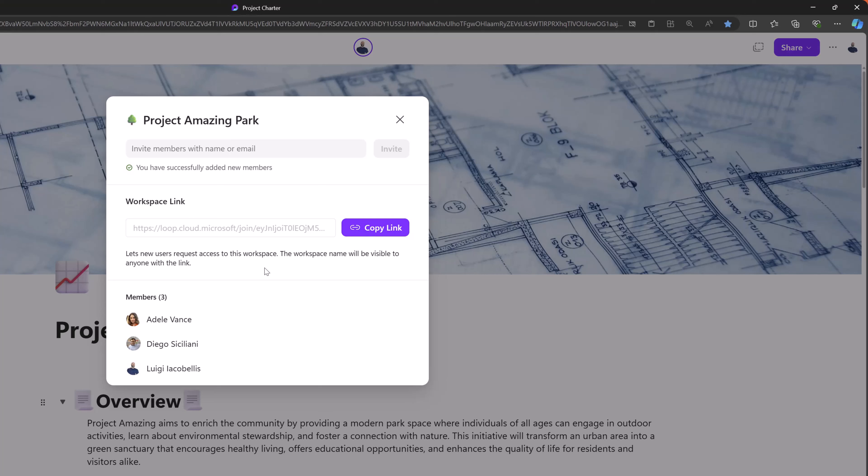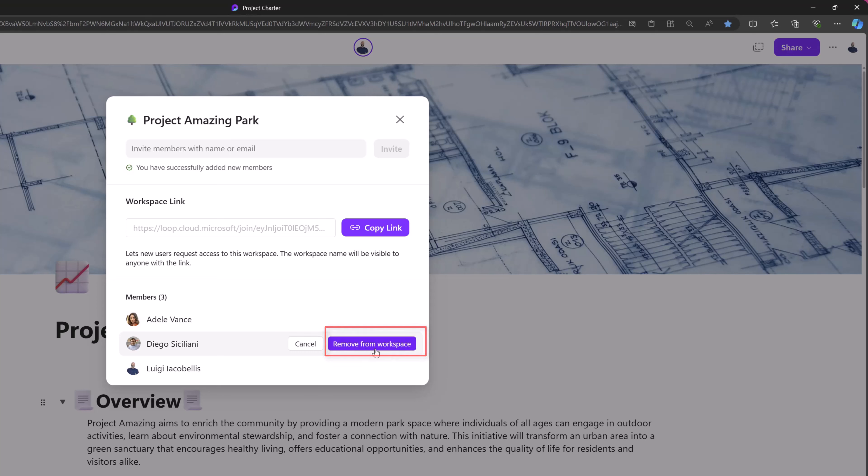Now at any point in time, if you want to revoke a user's access to a workspace, you can do that from this menu. And you simply want to hover your cursor over the user and click on the X. And this will give you the option to remove them from the workspace.